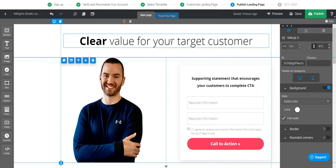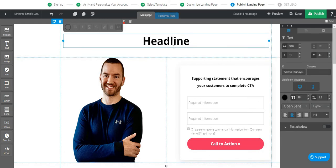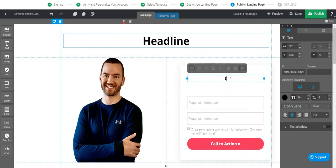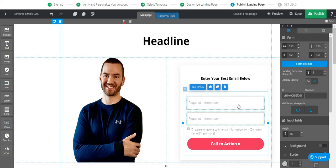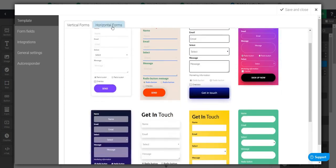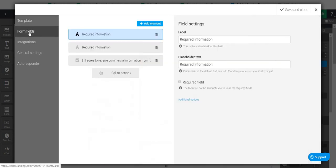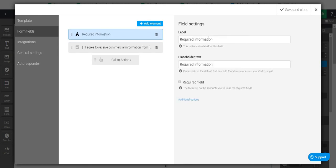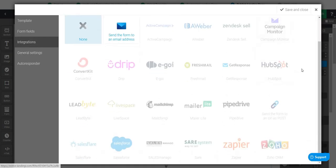So that would look something like that. If you want to edit your text, you just double-click. I'm going to put 'headline here,' a supporting statement, and 'enter your best email below.' Clicking on this, I can do the form settings — they have a lot of templates for the sections, including horizontal and vertical forms. For the form fields, since I want to capture the most leads I'll just ask for the email, with a placeholder like 'enter your best email here,' set to required.